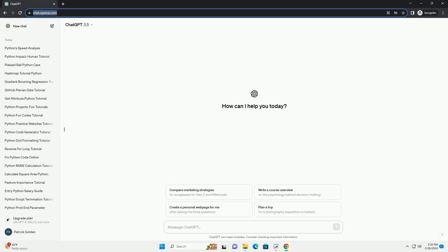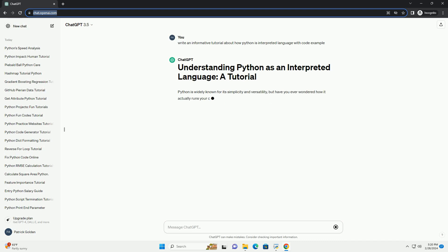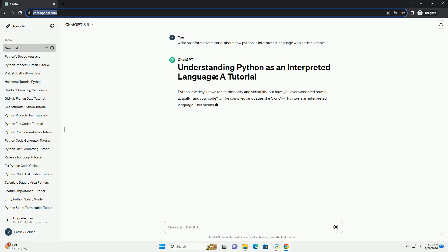Python is widely known for its simplicity and versatility, but have you ever wondered how it actually runs your code? Unlike compiled languages like C or C++, Python is an interpreted language.